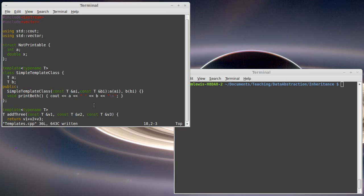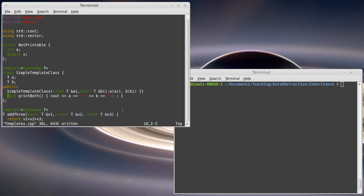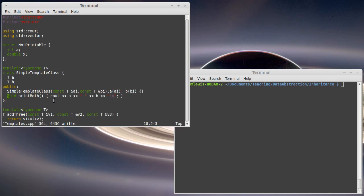And then here we have a method called print_both, which does exactly what it says. It prints out A and B, separated by a space. Now this is where things get interesting. This is actually putting a requirement on type T. In order for this code to work, whatever type T is, it has to be something that you can send into cout. Because if you can't do that, this wouldn't be able to compile.